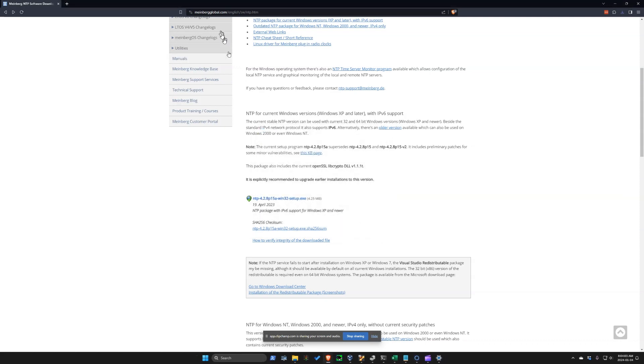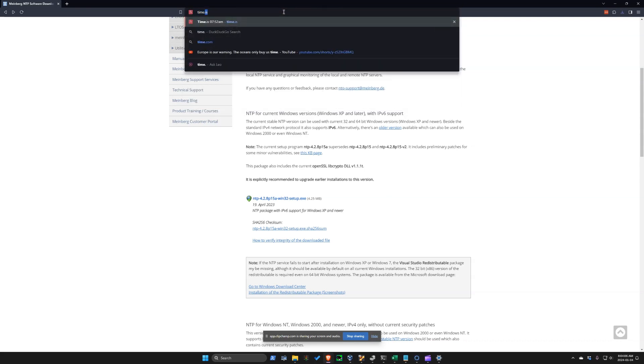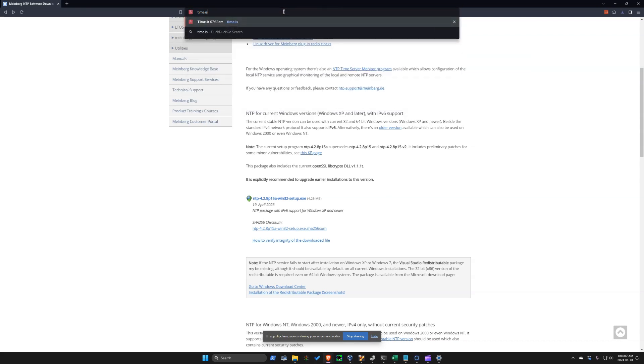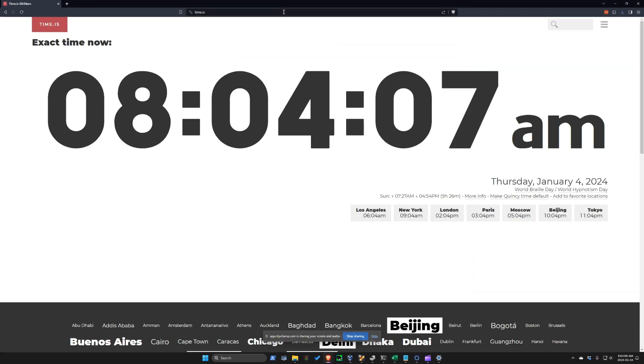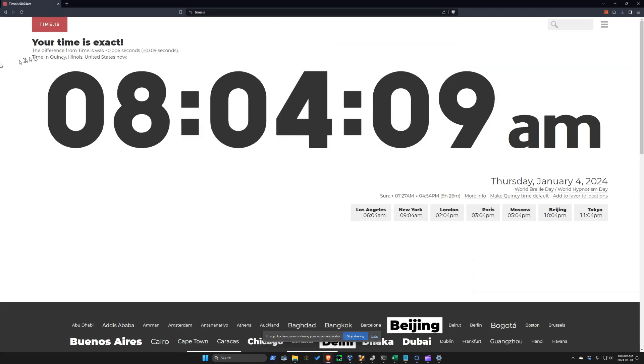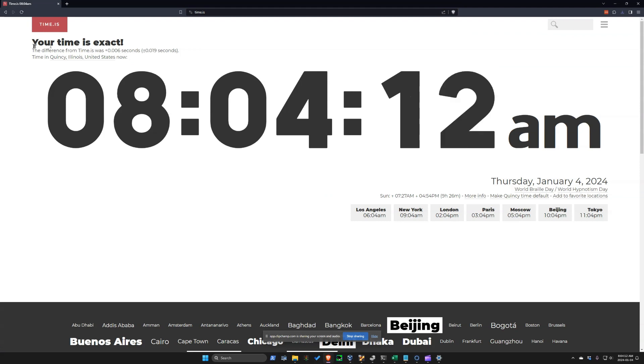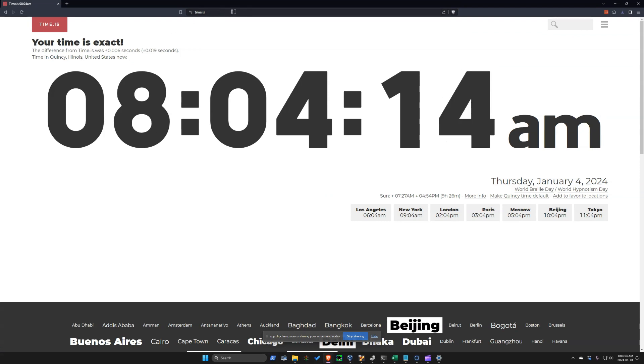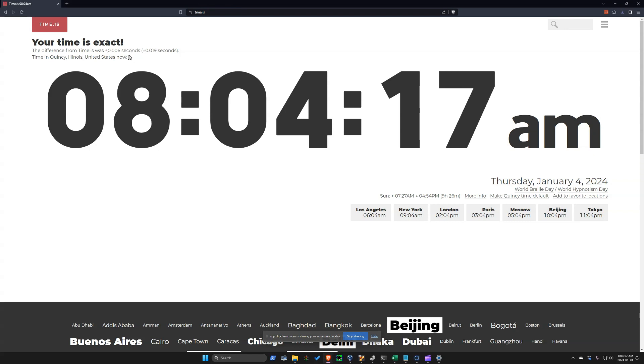After it's done, we can go to this site here, time.is. And about 30 seconds after running it, you should see your time is exact. You can refresh this page a few times until you see this.